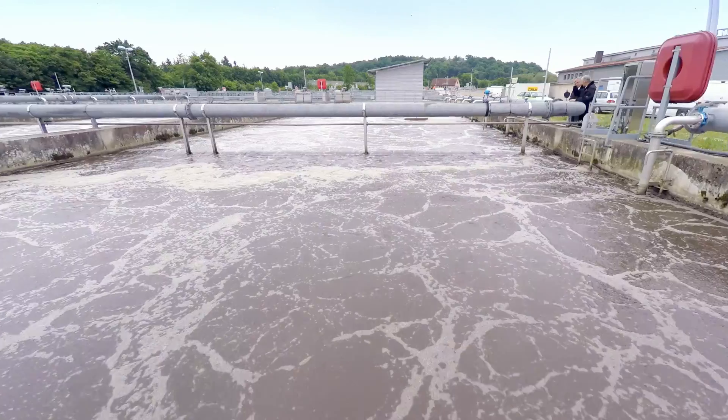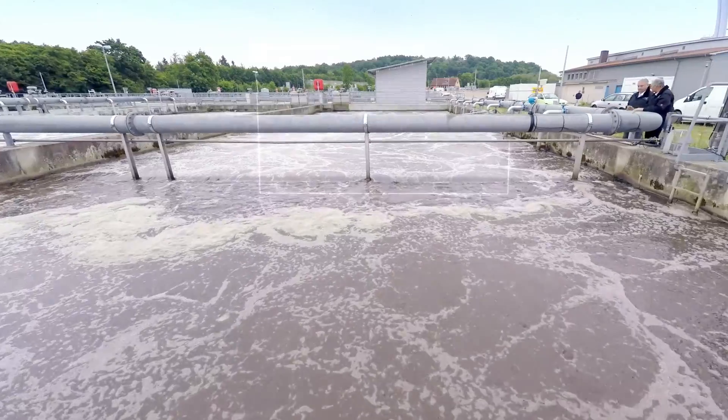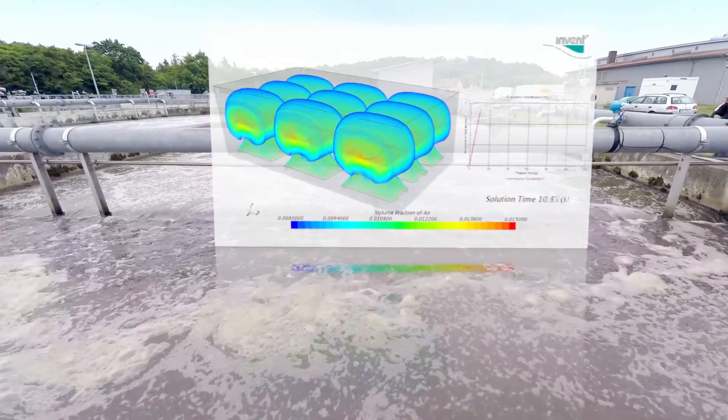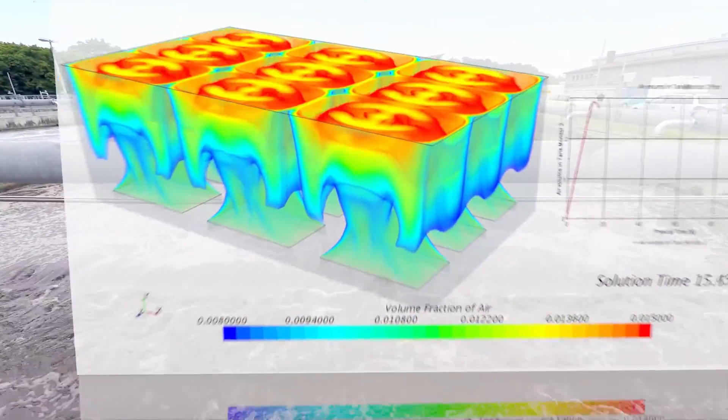Today it is possible to reliably calculate all relevant process parameters even before the design stage is complete. Higher resolution, realistic numerical fluid simulations in real time open a whole new world of possibilities.